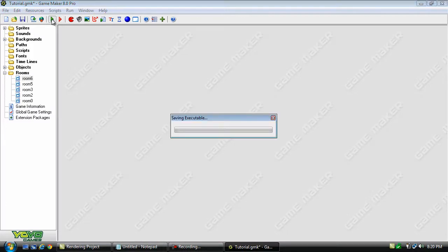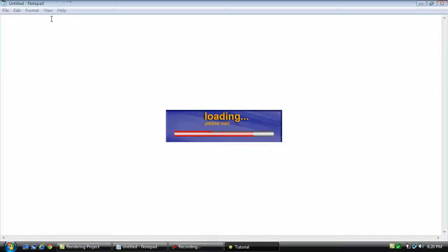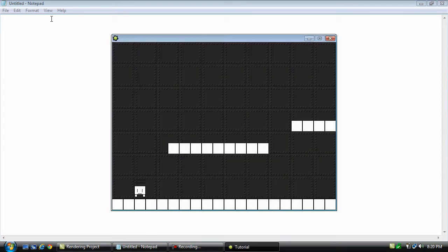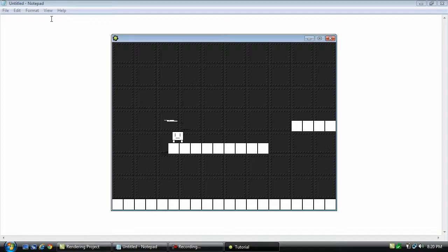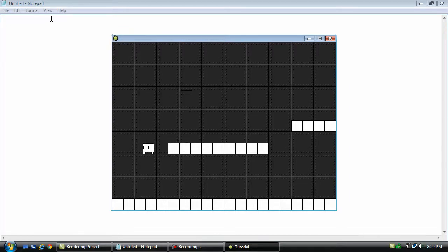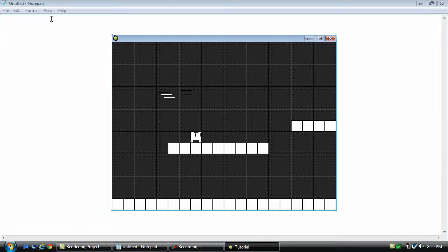Now run it again. There we go. And you can even double jump when you walk off of a platform like that.